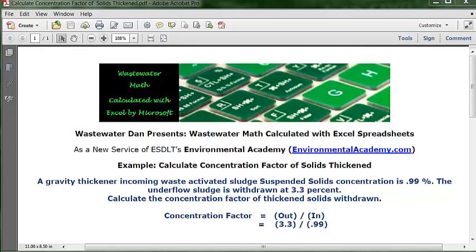Wastewater Dan presents Wastewater Math calculated with Excel spreadsheets, as a new service of ESDLT's Environmental Academy at environmentalacademy.com. Today's example: calculate the concentration factor of solids thickened.